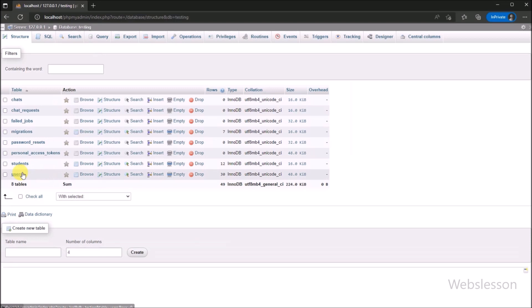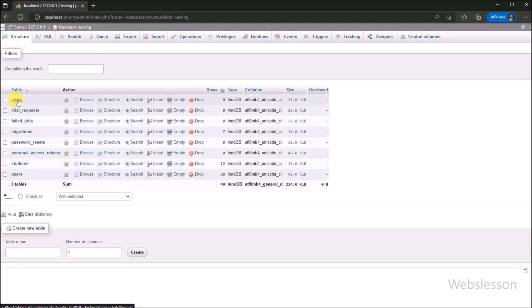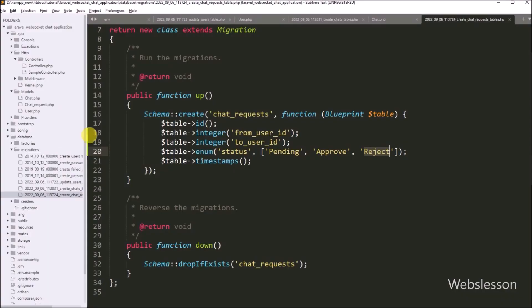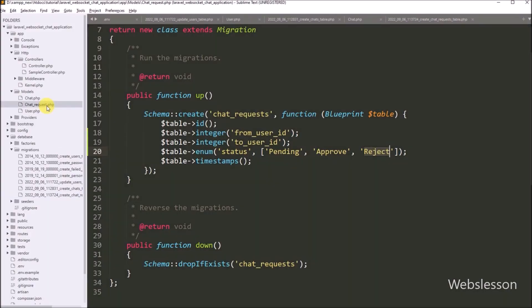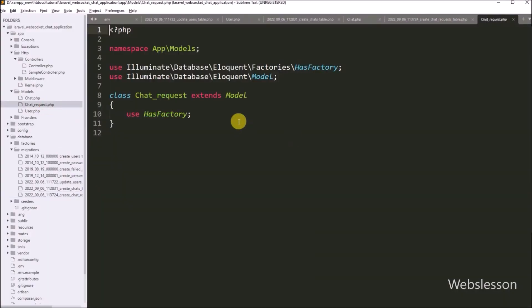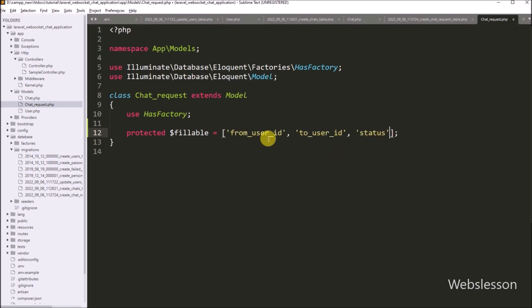These three tables — users, chats, and chat_requests — we will use under this chat application. Now we have to open the ChatRequest model class file, and under this file we write the protected dollar fillable variable equal to an array, with the column names from_user_id, to_user_id, and status. After defining these, we can use this model class for database operations.